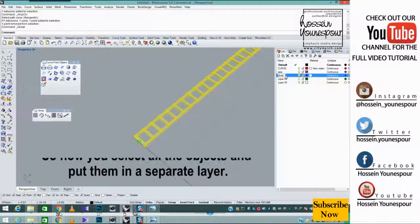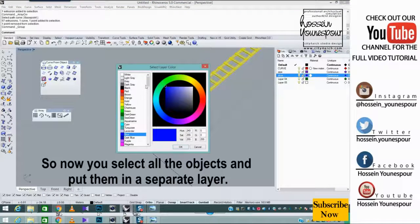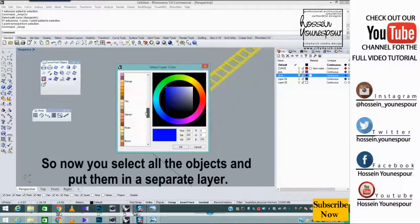So now you select all the objects and put them in a separate layer.